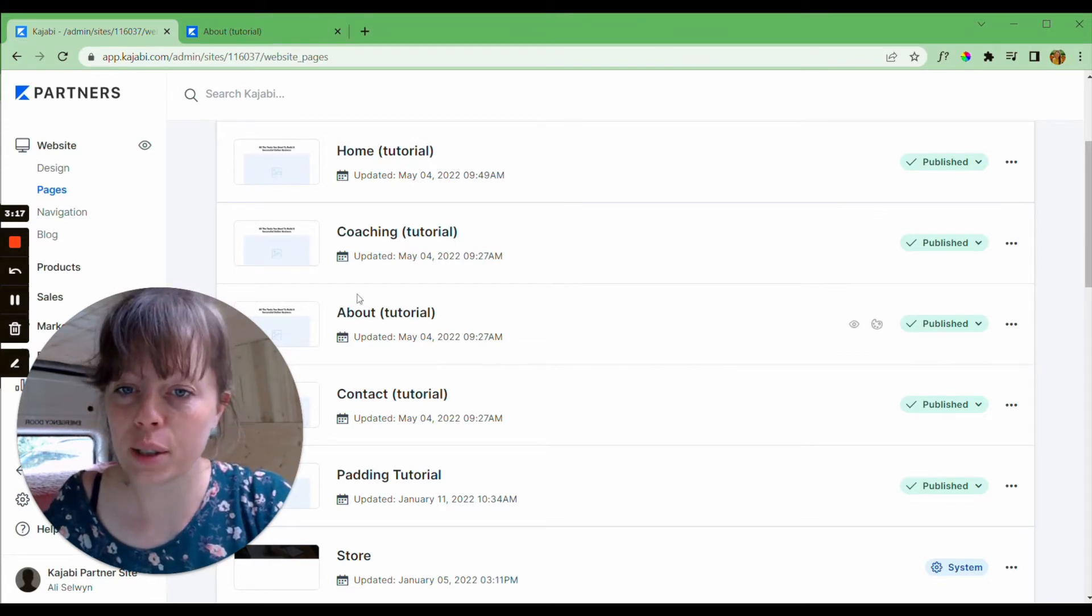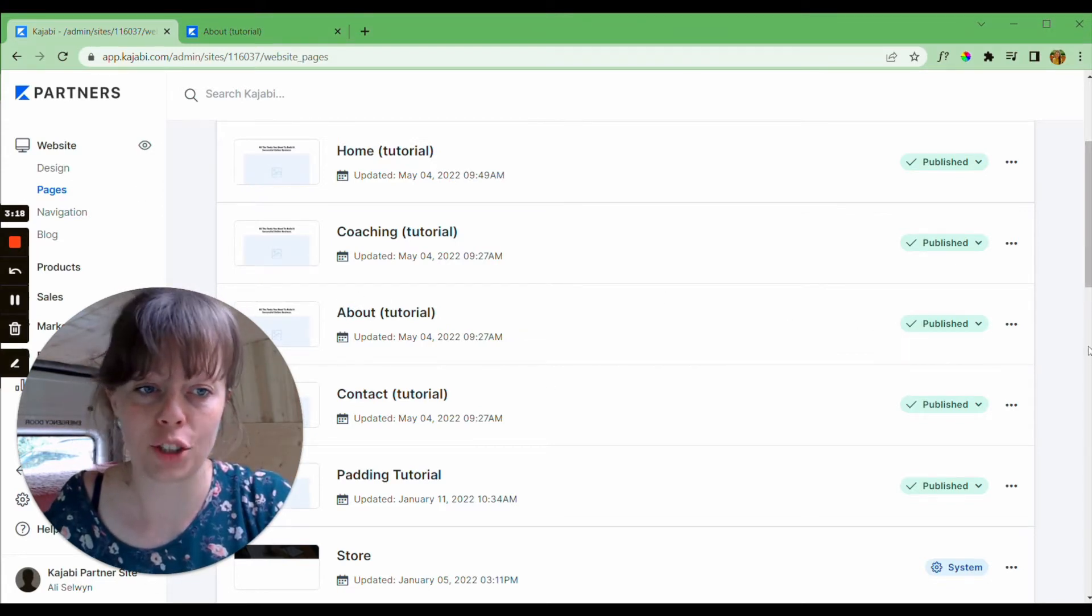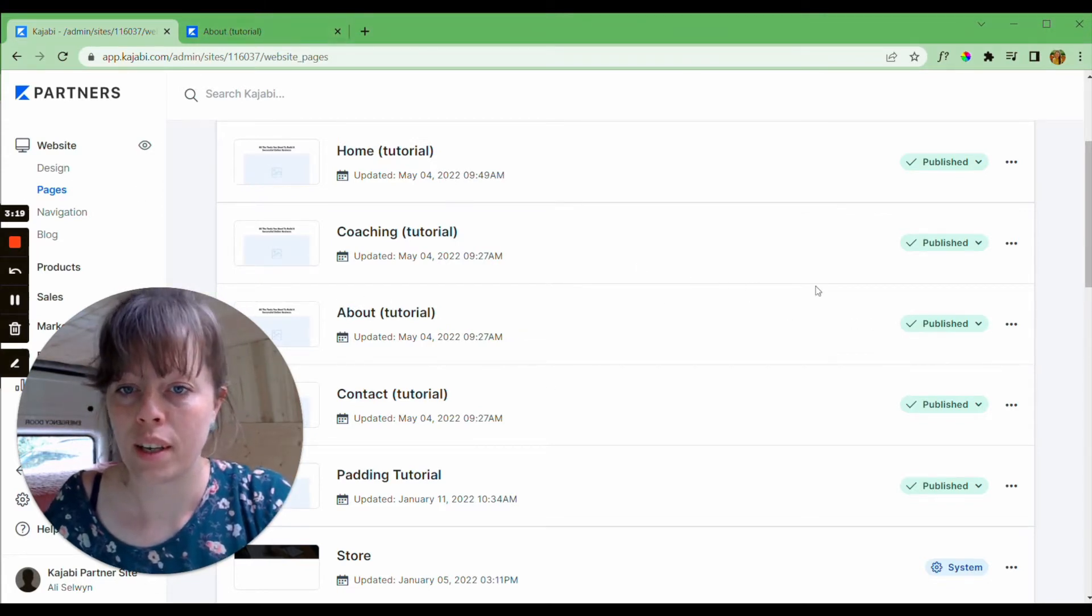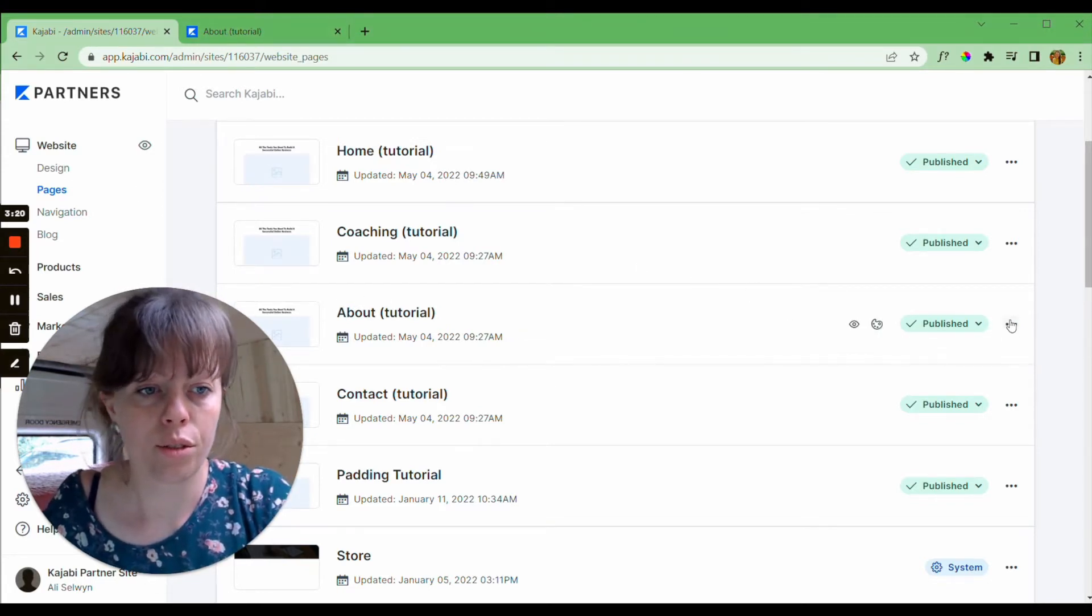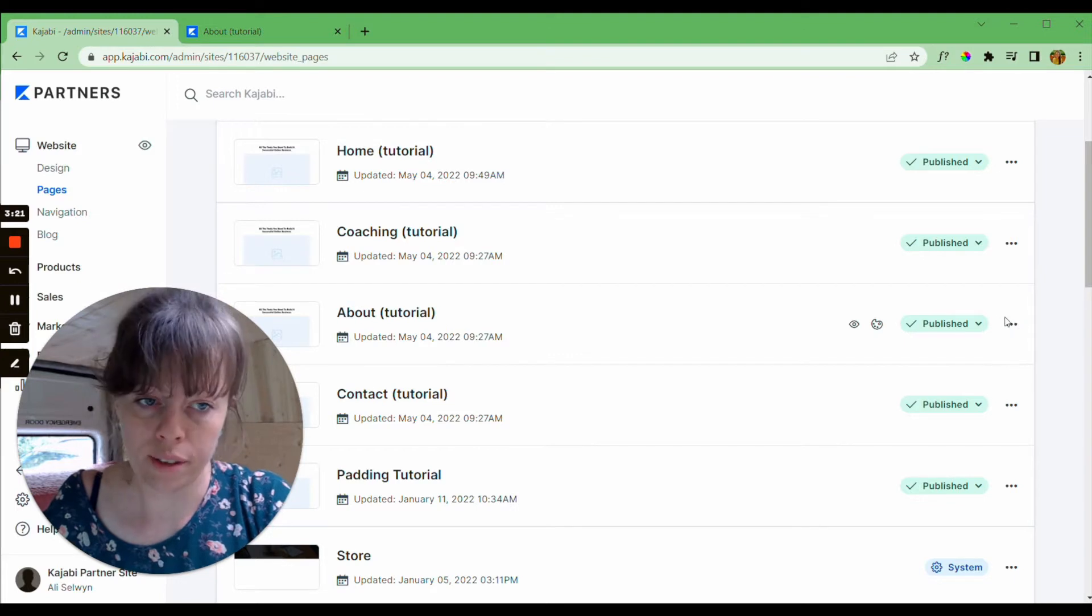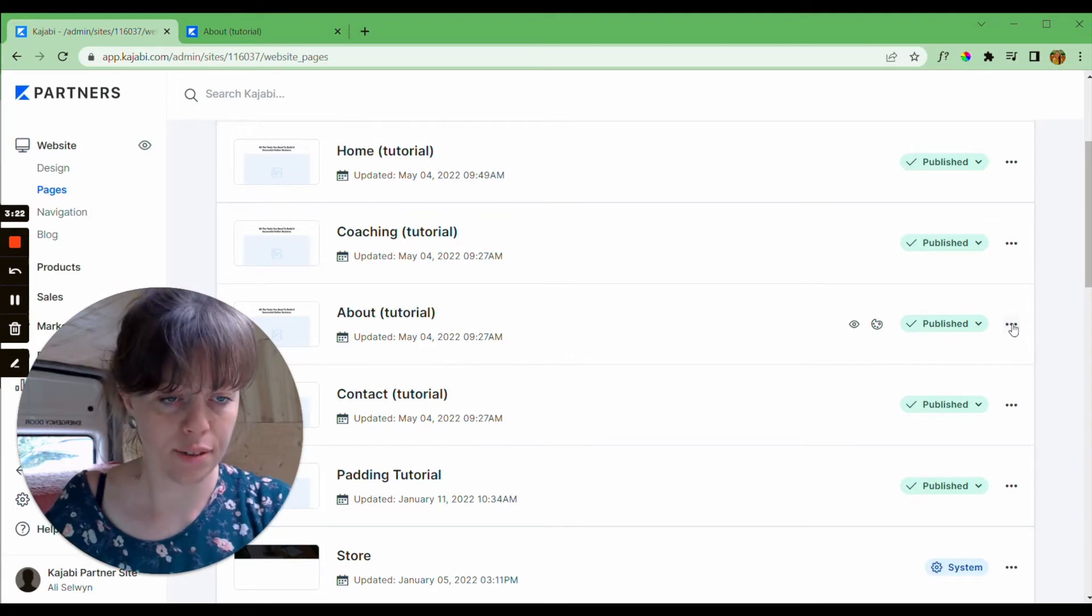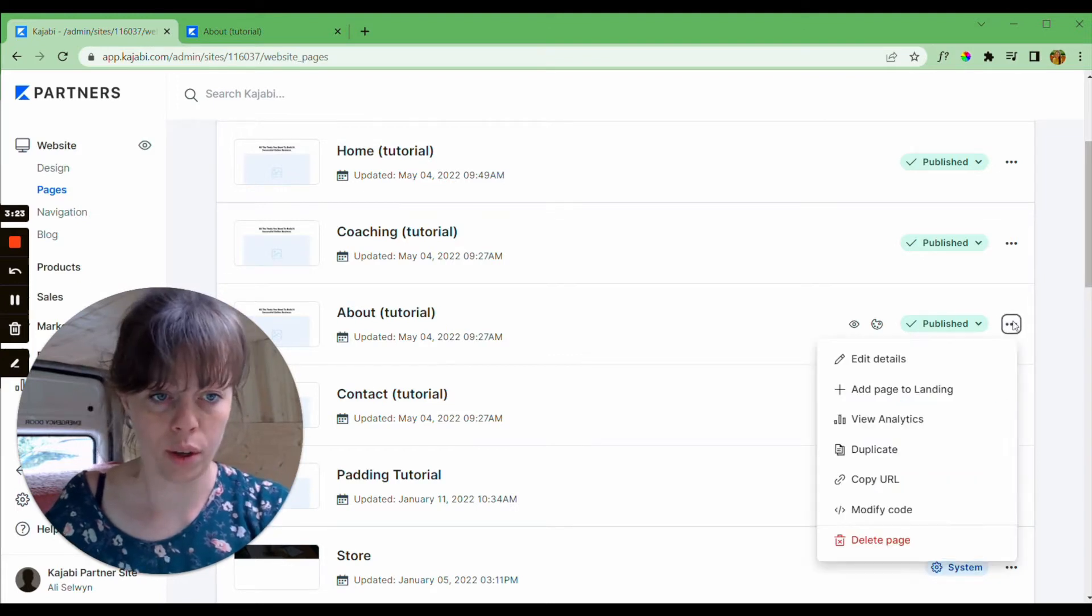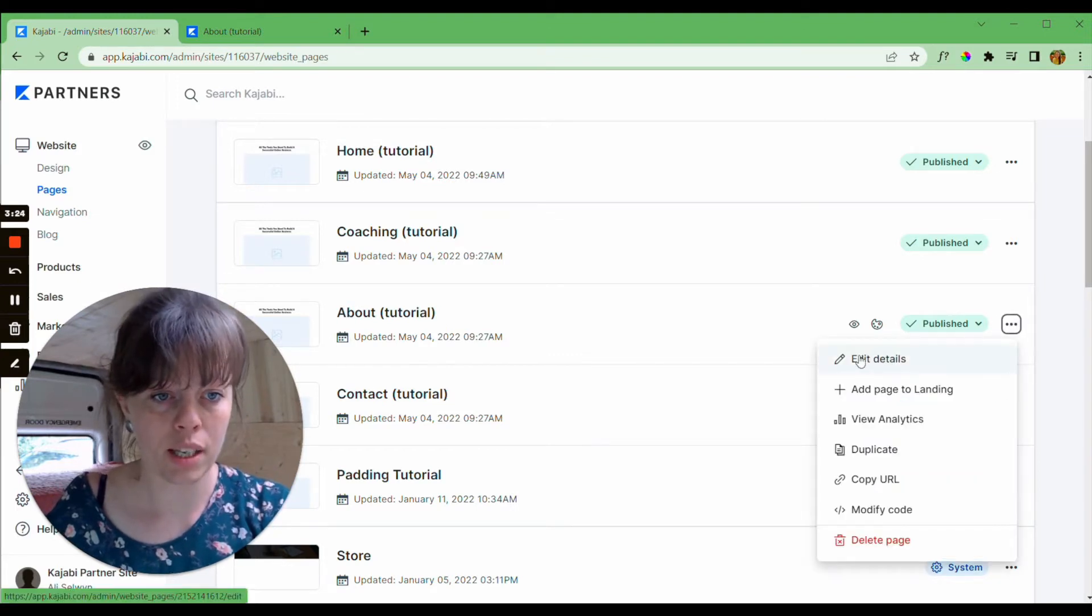So let's go to the about page. Three little dots at the far right, you can click on those and then down to edit details.